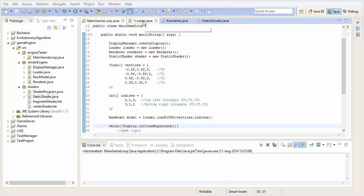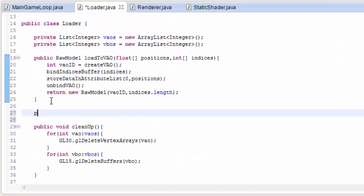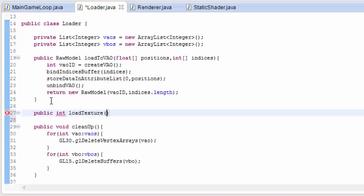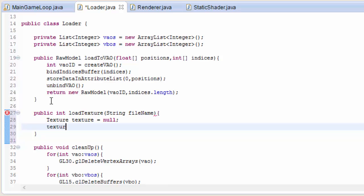Let's get right to it. We're going to start off in the loader class where we're going to create a method that's going to load up a texture into OpenGL so that we can use it. This method is going to take in the file name of the texture that we want to use, load it up into memory, and return the ID of that texture so we can access and use it whenever we want.